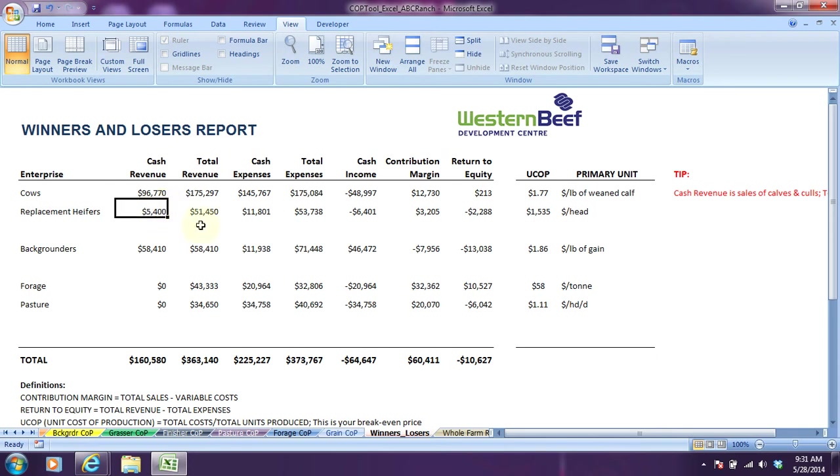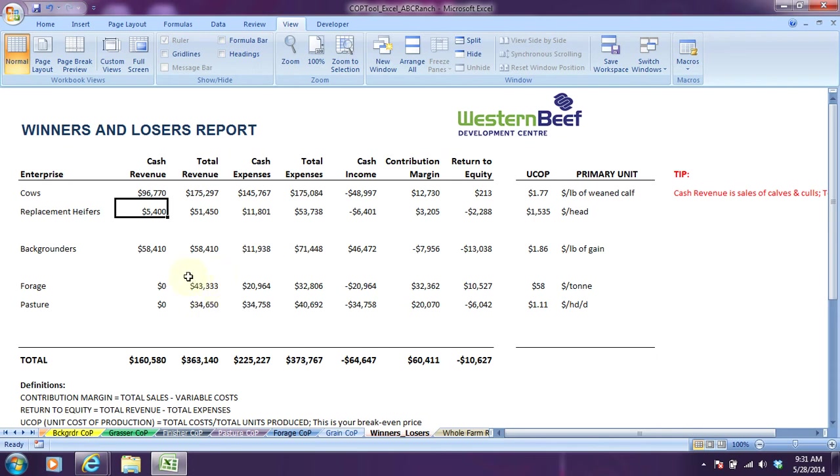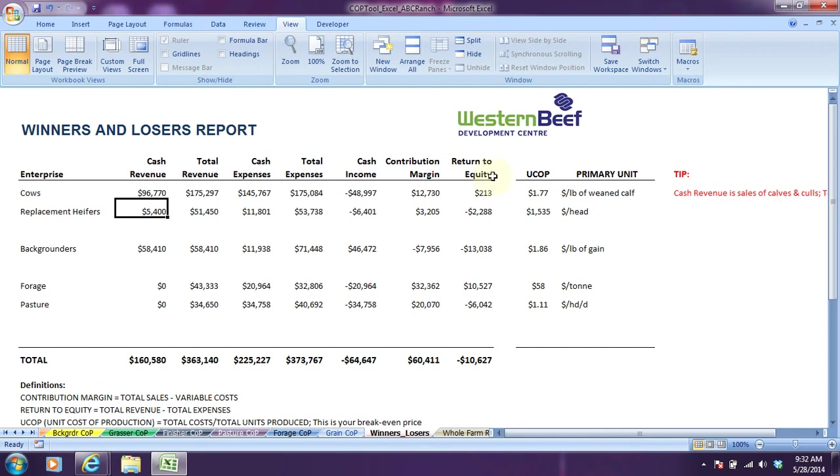All the other revenue that will show up here is non-cash, so it's from transfers between enterprises. Remember we talked about the grazing, the grass being consumed by the livestock enterprises. That's how this revenue is generated for the pasture enterprise. And this $43,000 comes from the hay made within the forage enterprise, fed to the cattle over the winter time period. Actual cash expenses and total expenses, these will be cash plus non-cash. Then you end up with your cash income, your contribution margin, and then your return to equity. So this is your bottom line for each of the enterprises. It's the forage enterprise that's making profit.